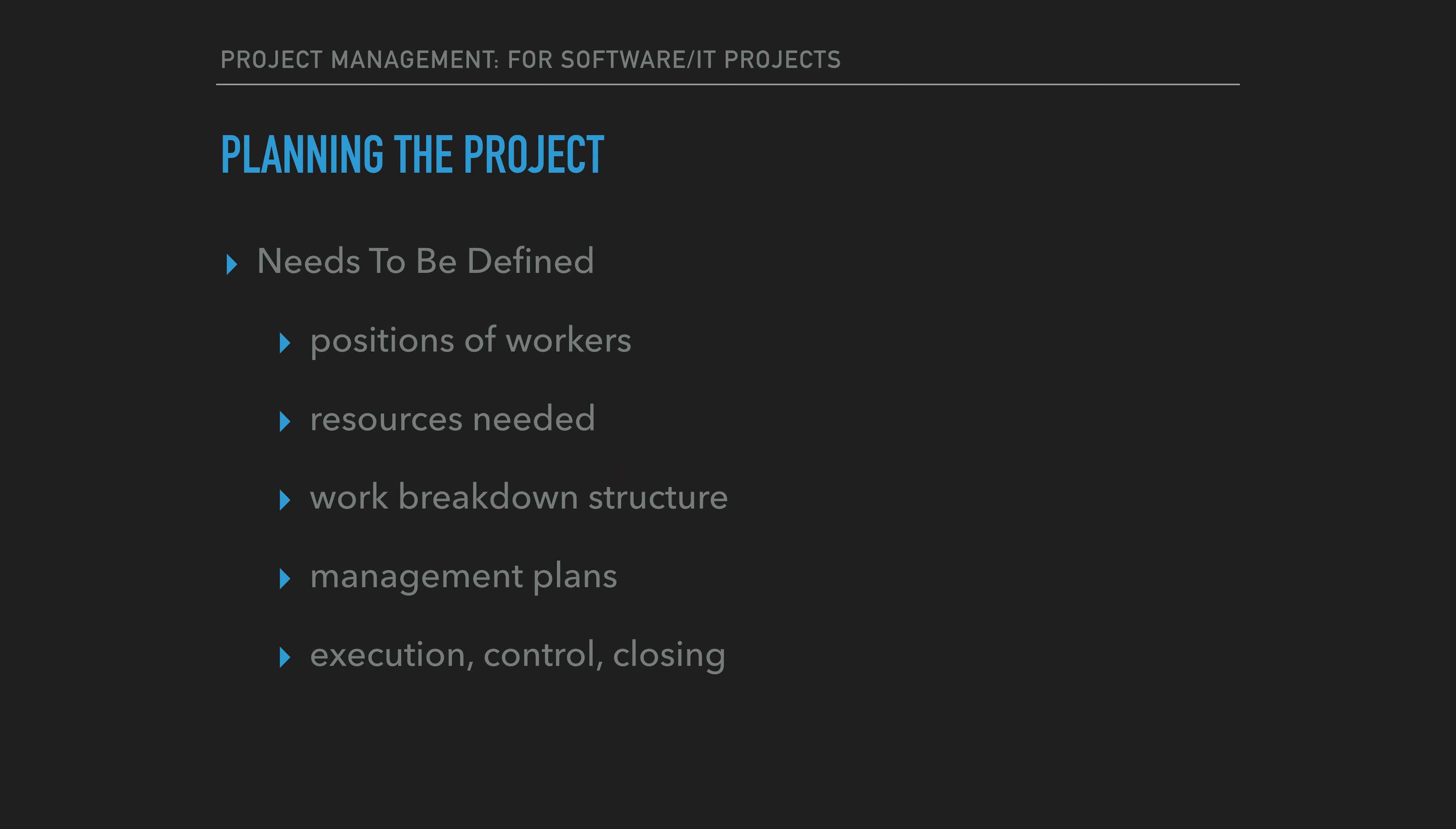Further, details on how the project will be executed, how it will be controlled, and how it will be closed will need to be defined.